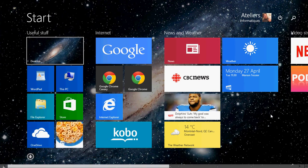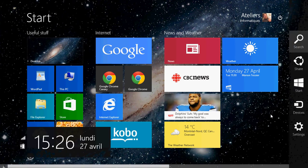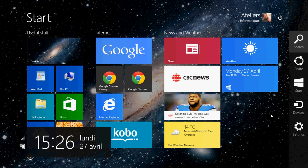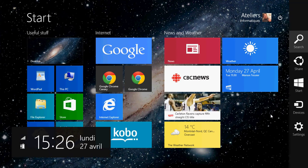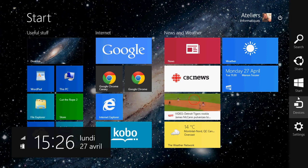You can also get the charms bar by pressing the keyboard, the Windows key and the C key. So Windows C, C for charms, will bring also the charms bar.